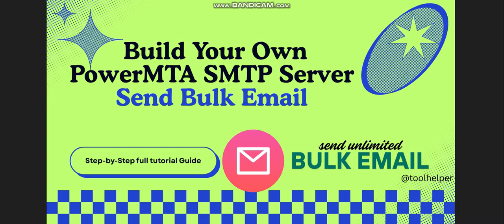Hello guys, welcome to this video. This is Tool Helper. We're going to be looking at how you can build your own SMTP server using PowerMTA and send bulk email. PowerMTA is a private server which allows you to host your own SMTP server and send unlimited email.